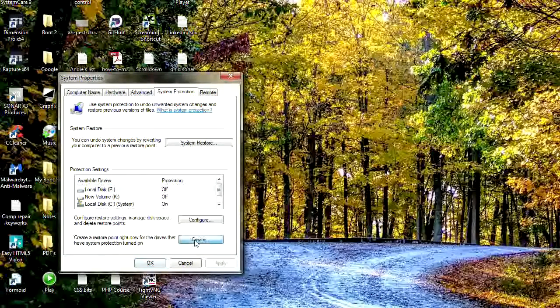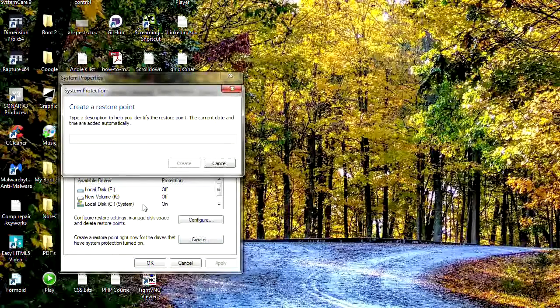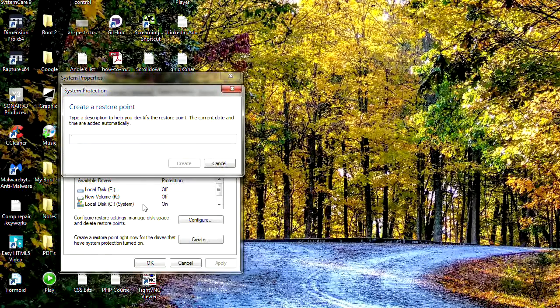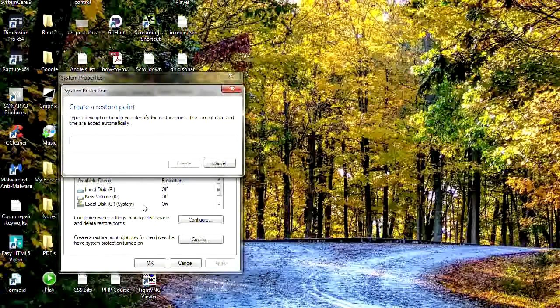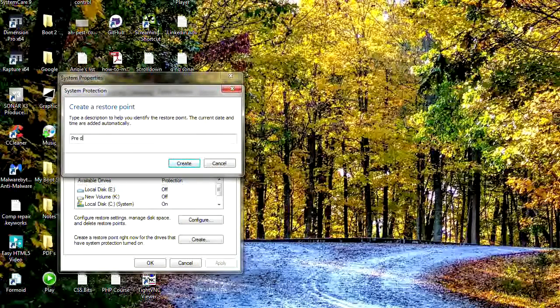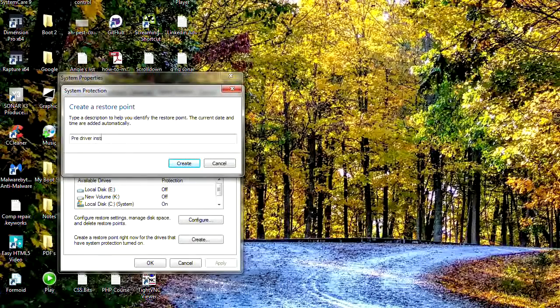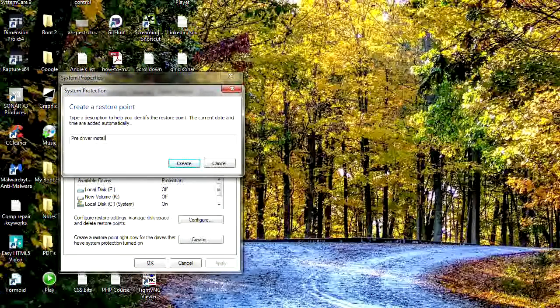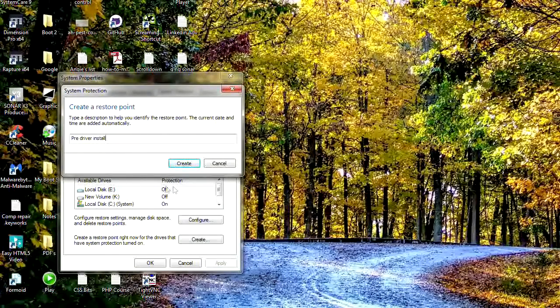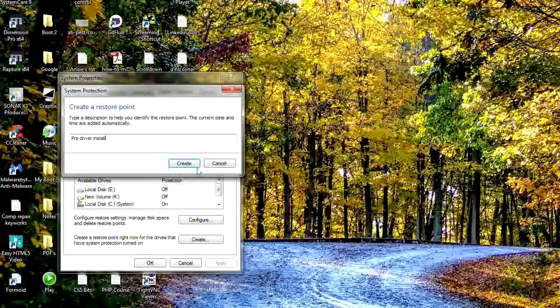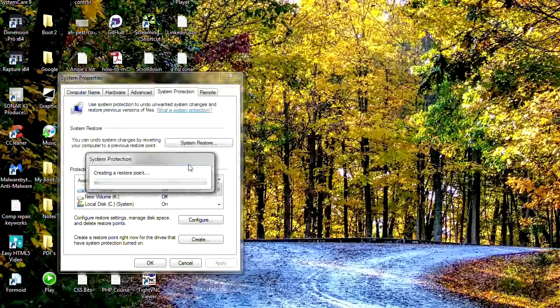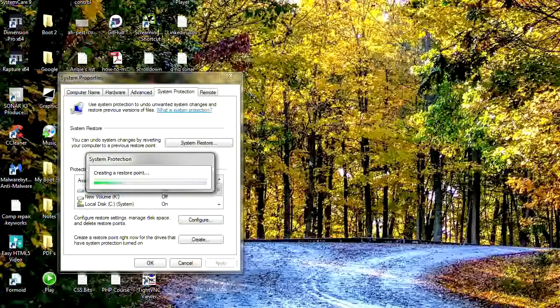So you just hit the create button and give it a name that you might recognize later on. Once it's created, it will come up with the date after that so you can figure out when you created it. Go ahead and hit the create button.